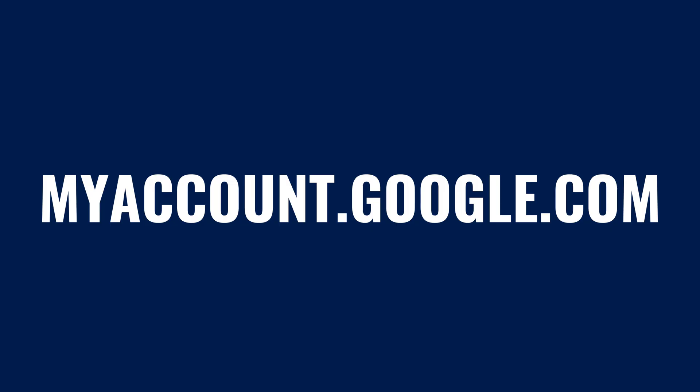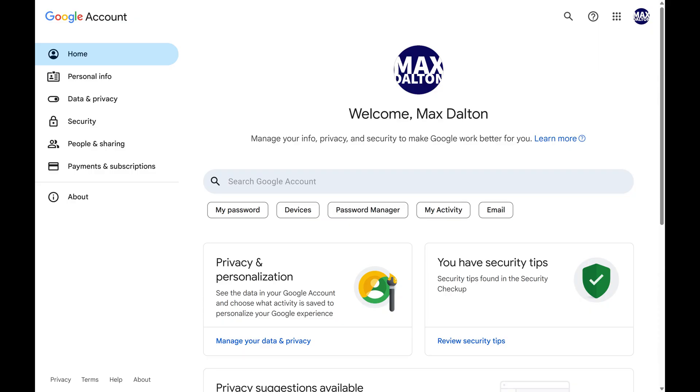Step 1. Open a web browser, navigate to myaccount.google.com, and then sign in to your Google account if you're not signed in already. You'll land on your Google account page.